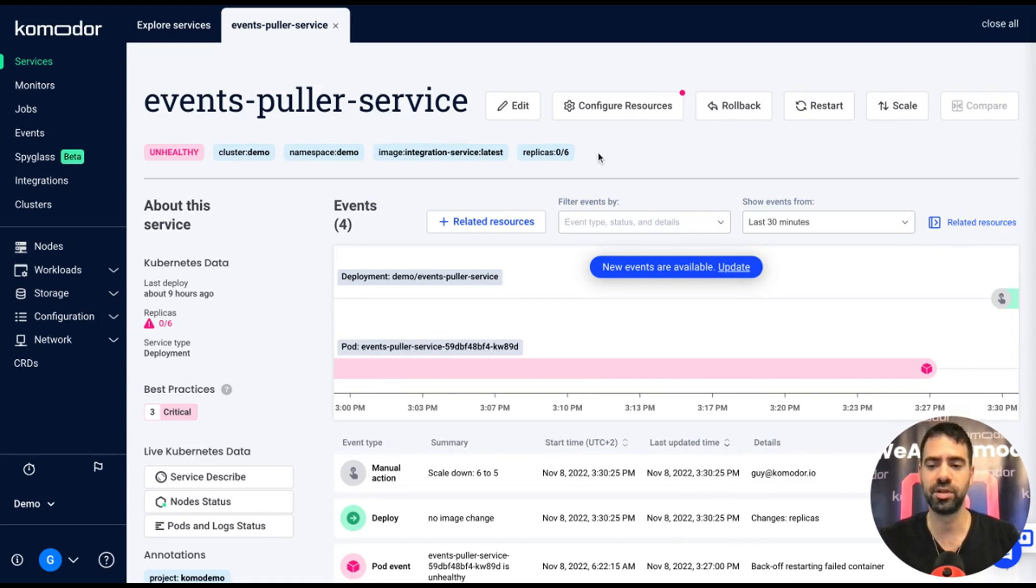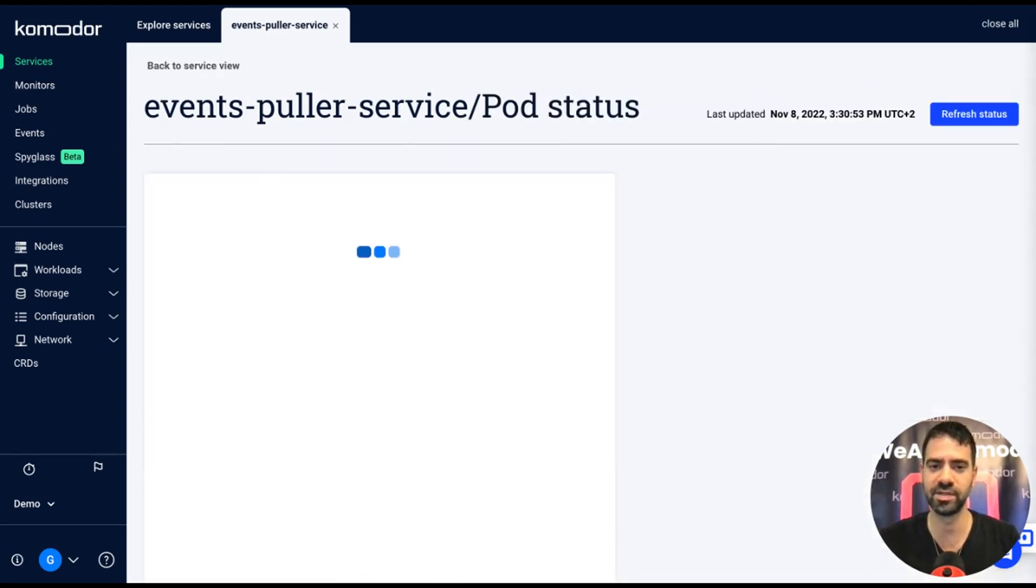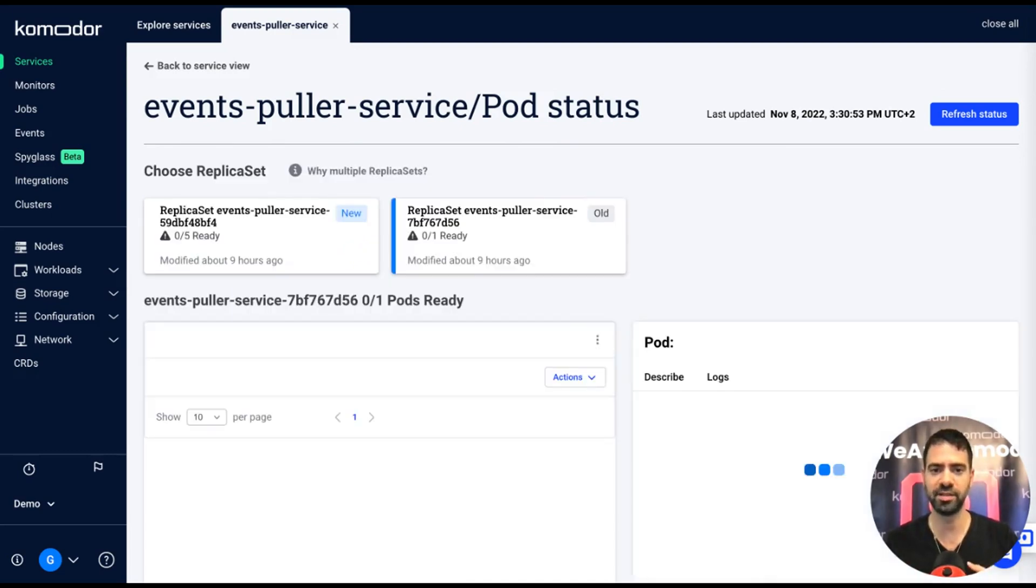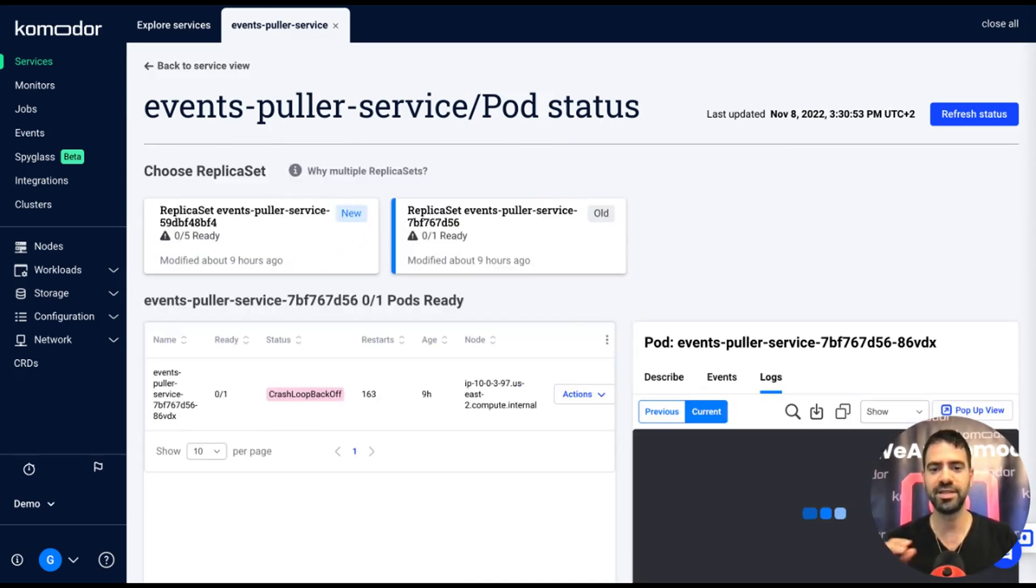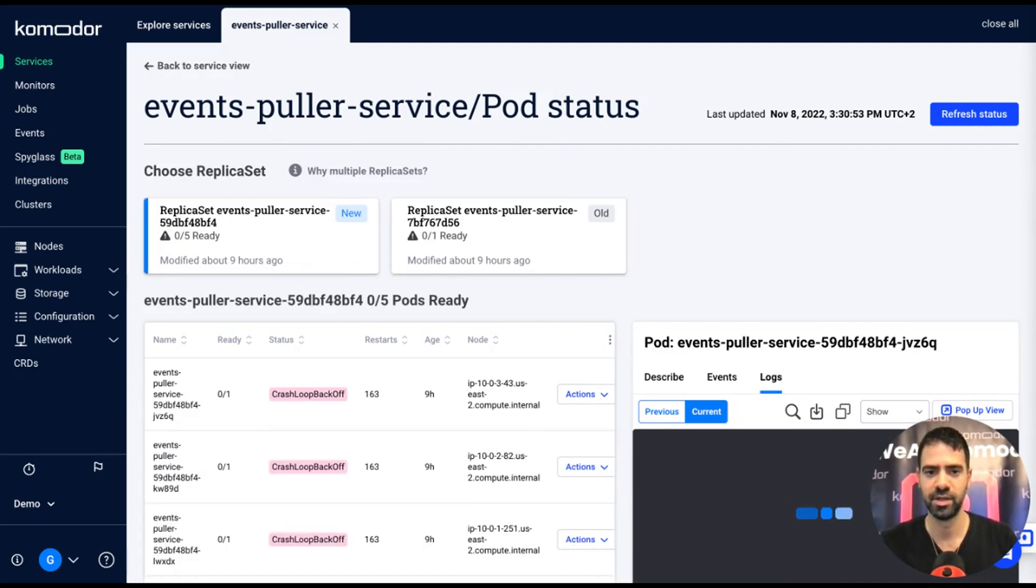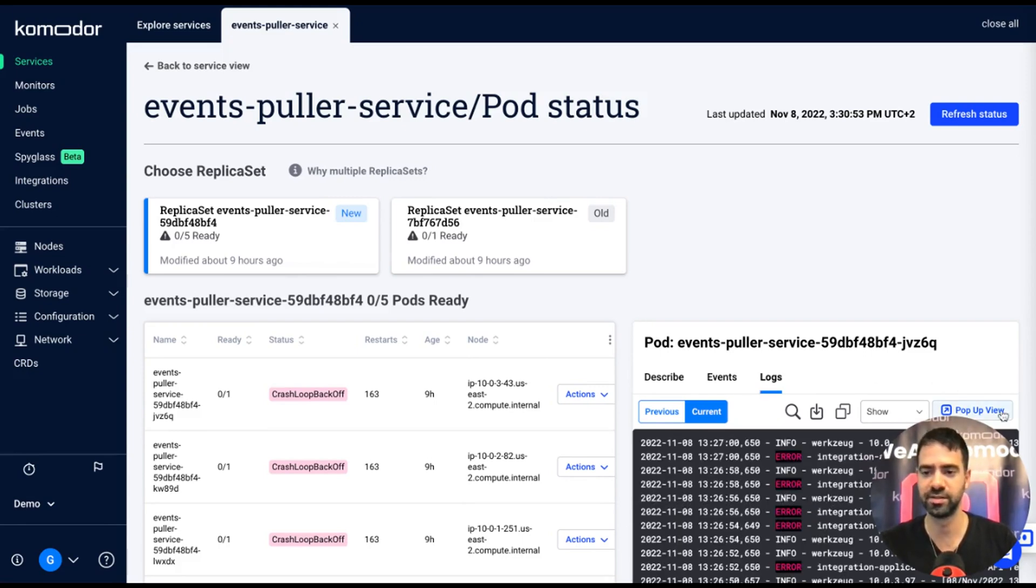You may want to monitor and take a look at your live resources within the cluster. For that we got the pods and logs live view. It kind of breaks down all the resources related to this deployment and you can see what is the live status of them from the replica set to the specific pods and get all the information like the describe, events, and the logs.